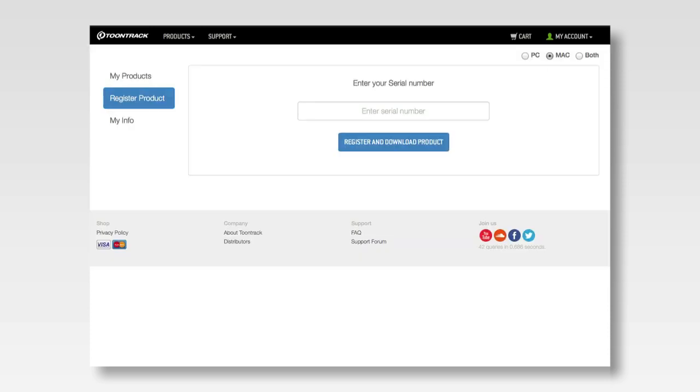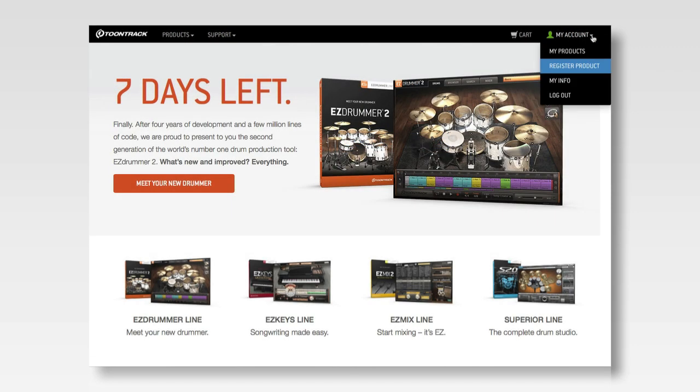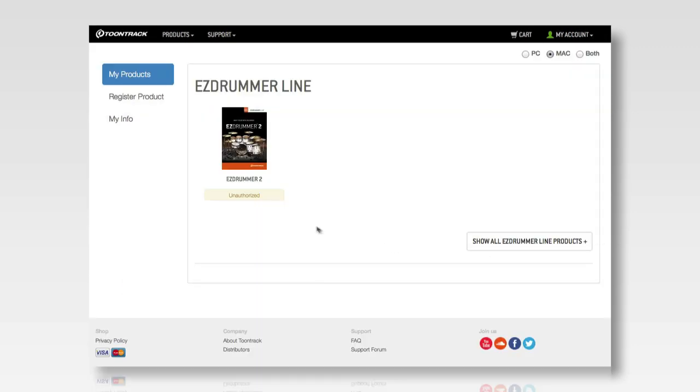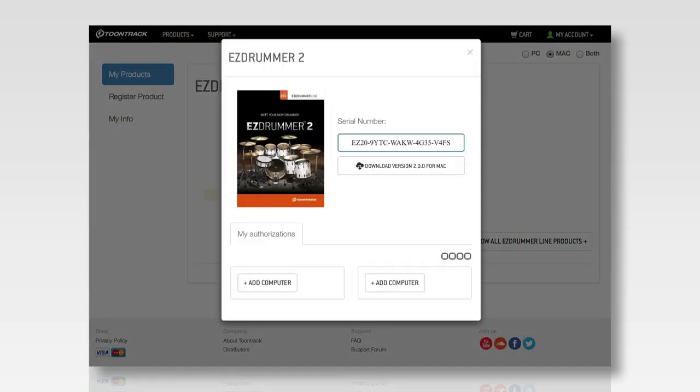Registering the serial number to your Toontrack account gives you access to all of the available downloads for your product and securely links your purchased software to your account. If you purchased EasyDrummer 2 directly from Toontrack.com, the serial number will be automatically registered to your Toontrack account.